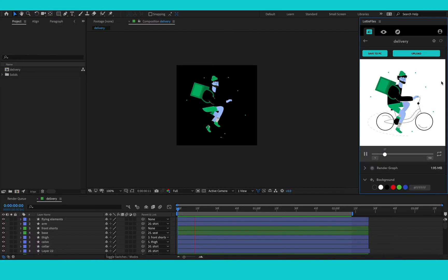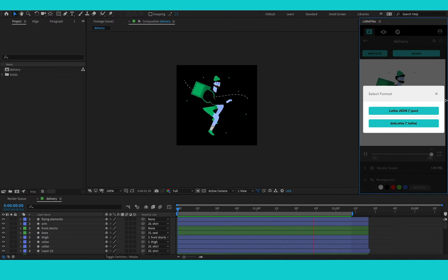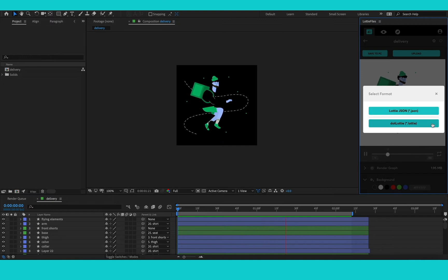Now from within the plugin, you can save your animation to your PC. You can either save it as a .json or a .lottie. In this case, I'm going to save it as a .lottie because this is my preferred file format.